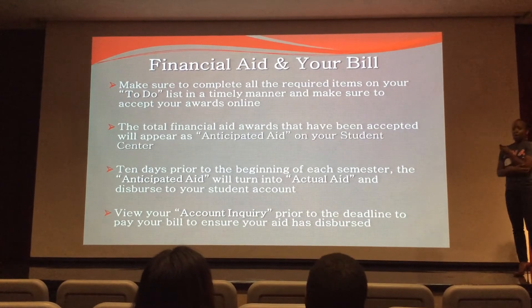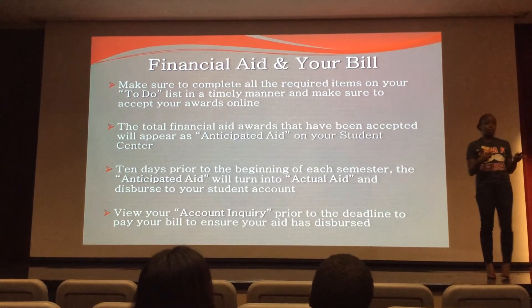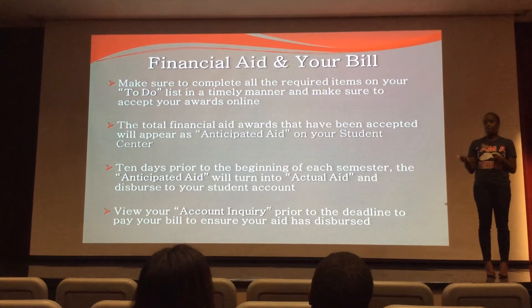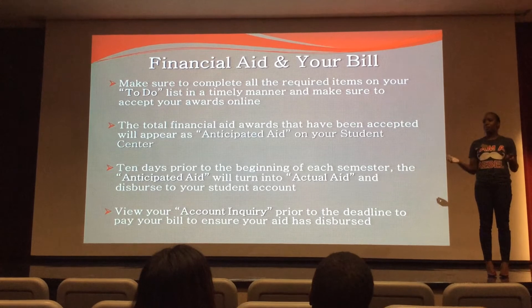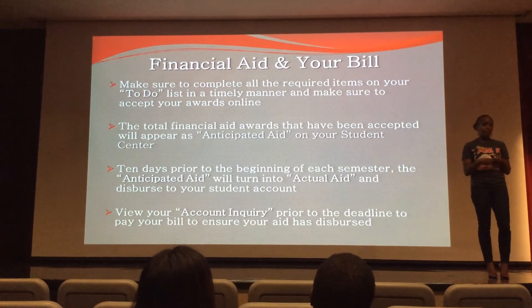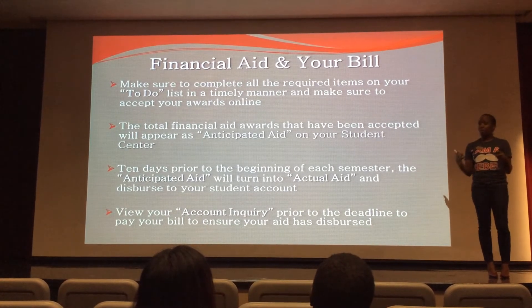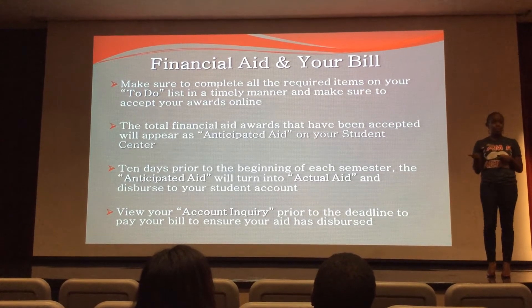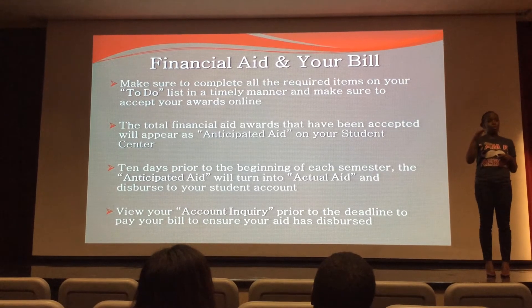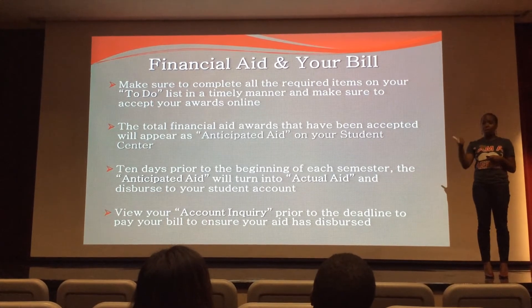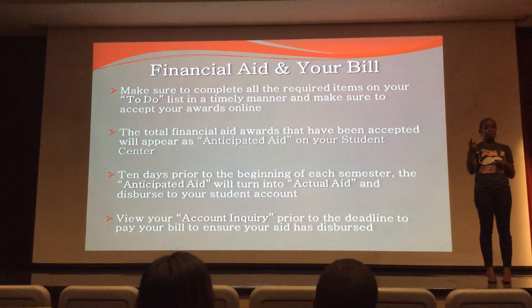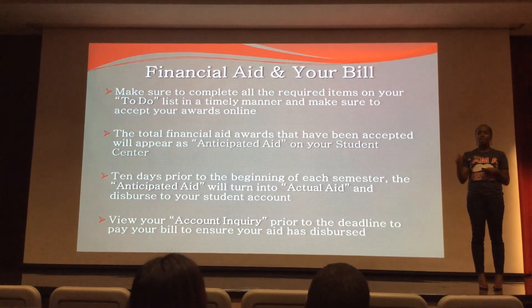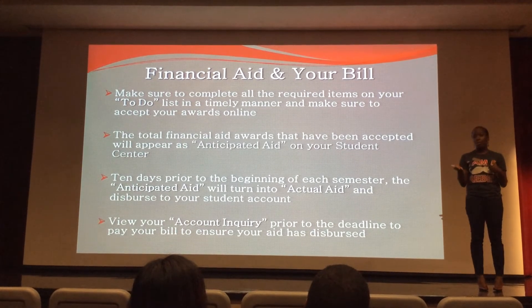Regarding financial aid and your bill — anything on the to-do list will keep your aid from paying out. If there's a verification worksheet on there that hasn't been completed, the aid will not pay. If your student has accepted loans for the first time, their to-do list will include signing a master promissory note and completing loan entrance counseling. If they don't check that list and never complete those items, their aid will not pay out.